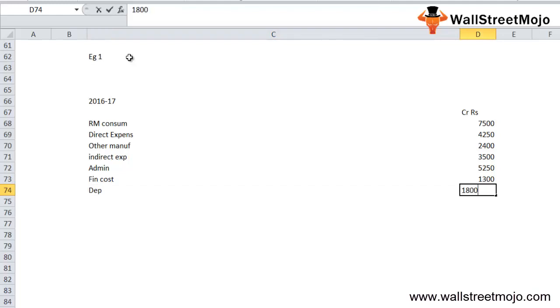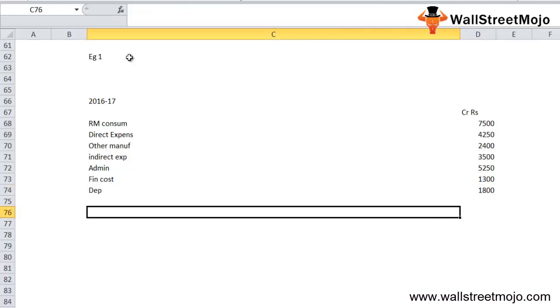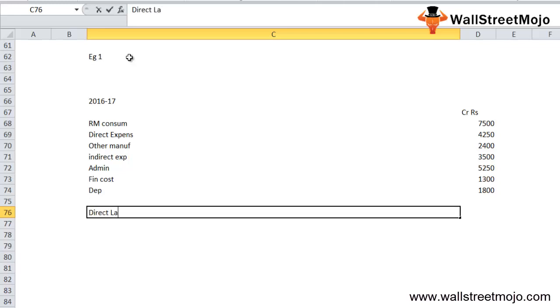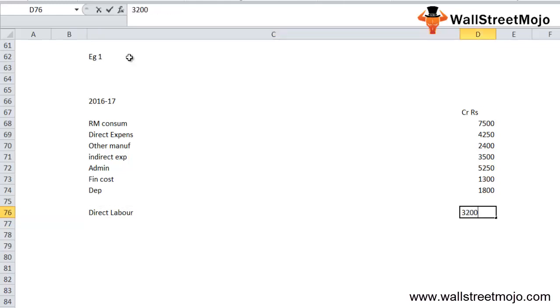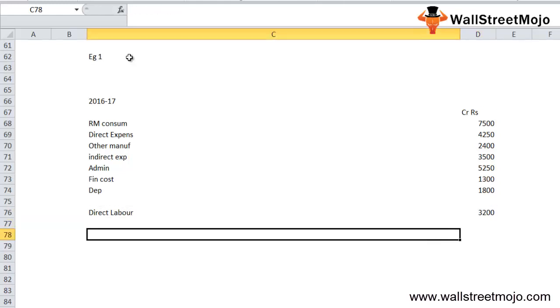When we combine all of this to calculate the prime cost, we have to take the raw material consumption and direct cost paid to the workers. In the prime cost example, suppose 3,200 are paid towards the direct labor.